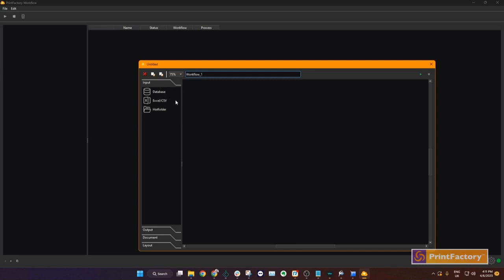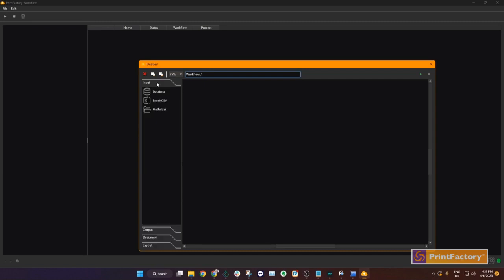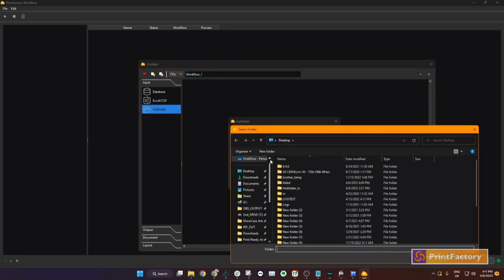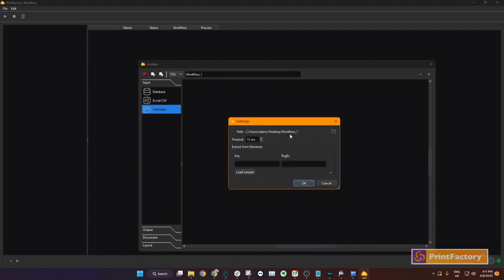We need to do an input and then we need to determine an output. In between the input and the output, we can choose which steps we want to drag into our workflow. First, we will start off with an input. The input can be a hot folder, an Excel spreadsheet or database. For this example we will just choose a hot folder. We have our input here. This means that images that go into this folder will be introduced into our workflow.